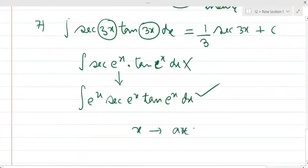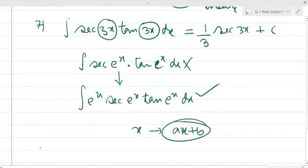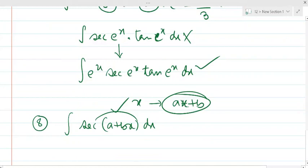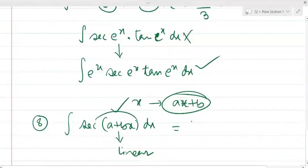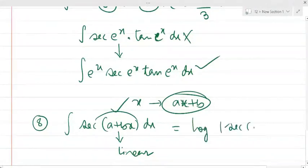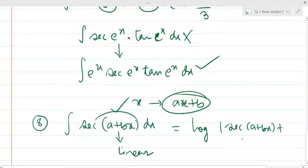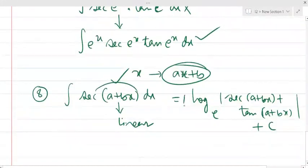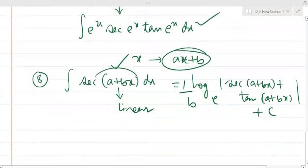So instead of x, there should be a+bx, a linear function. For example, the integral of sec(a+bx) — since a+bx is linear, this is possible. The integral of sec(x) = log|sec(x)+tan(x)|, so the integral of sec(a+bx) = log|sec(a+bx)+tan(a+bx)| · (1/b) + c, where 1/b is one upon the coefficient of x.